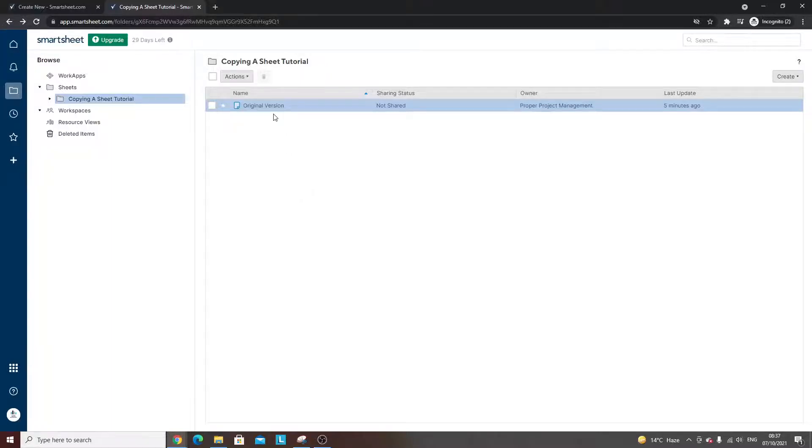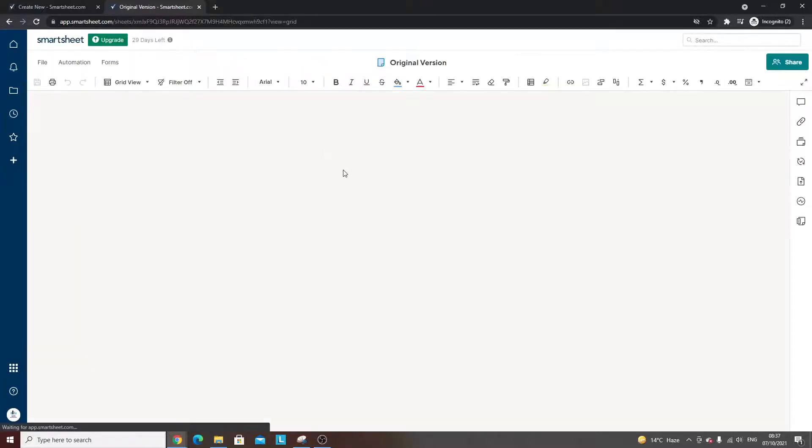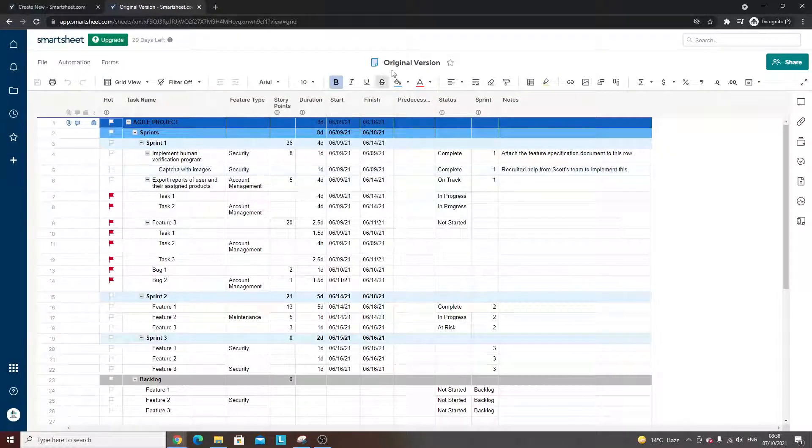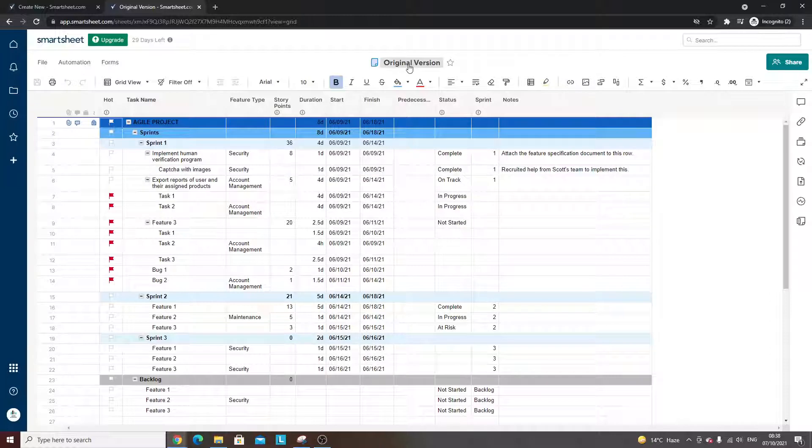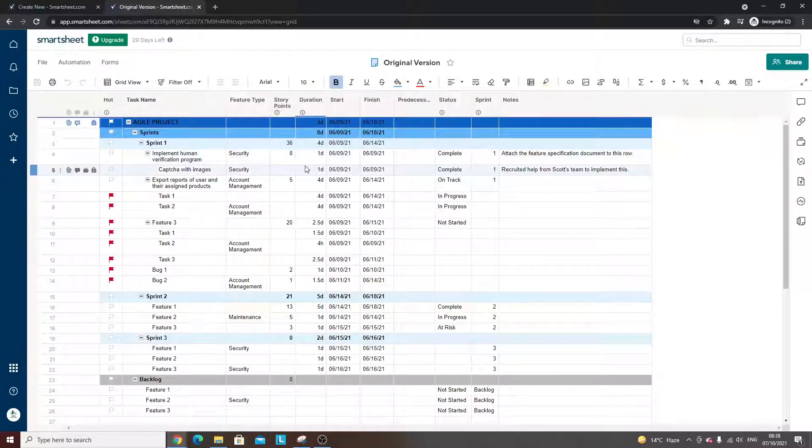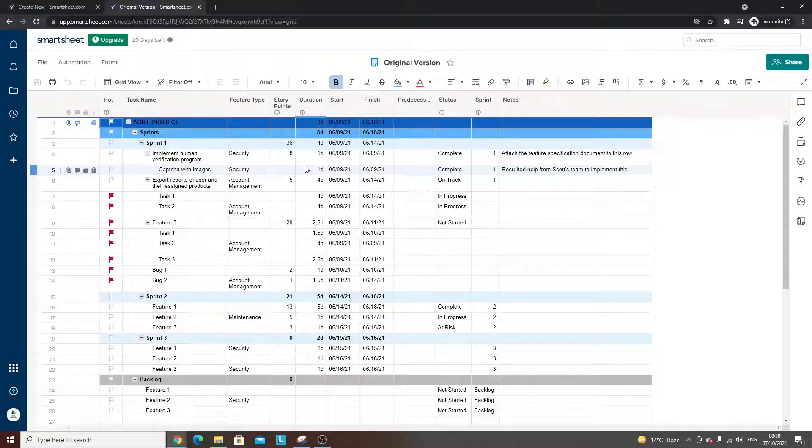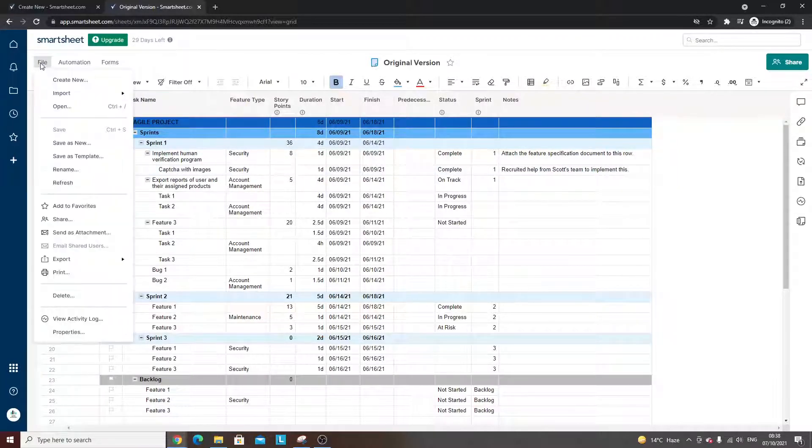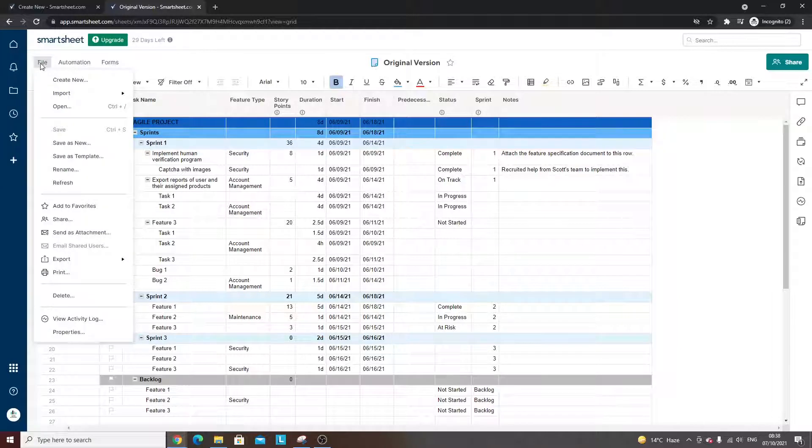Now first and foremost, I'm going to open up the dummy data sheet. I've called this 'original version'. You can copy a sheet within the sheet itself, and all you need to do is navigate to the file button at the top left and click 'save as new'.